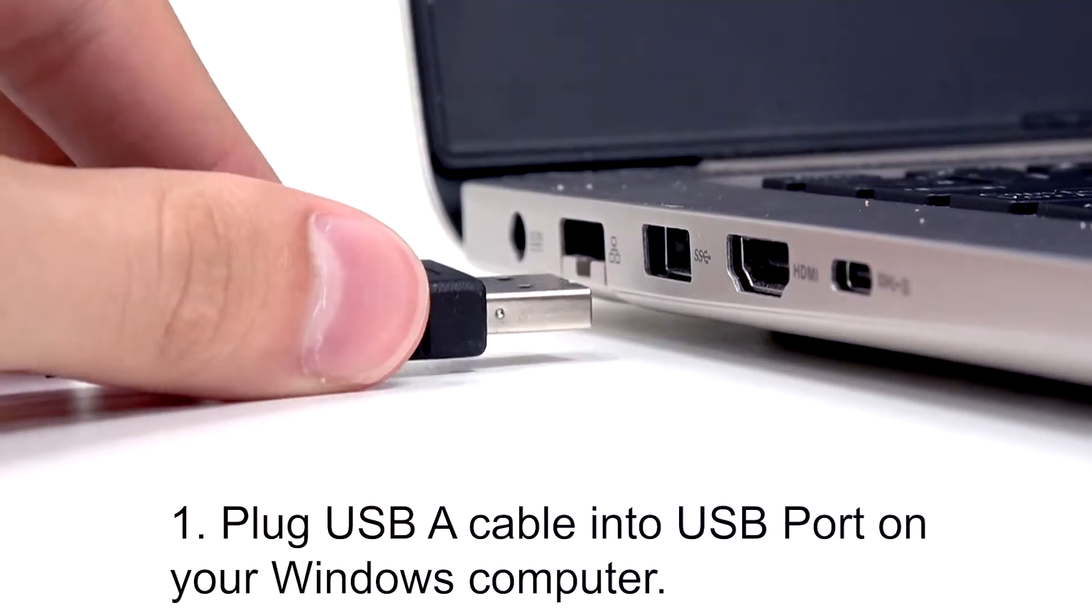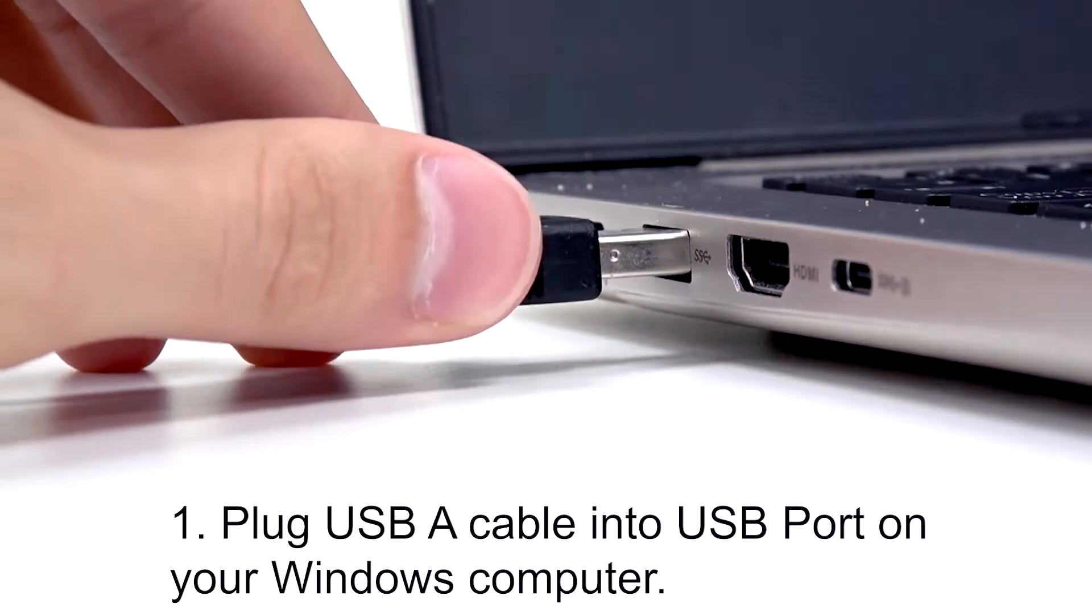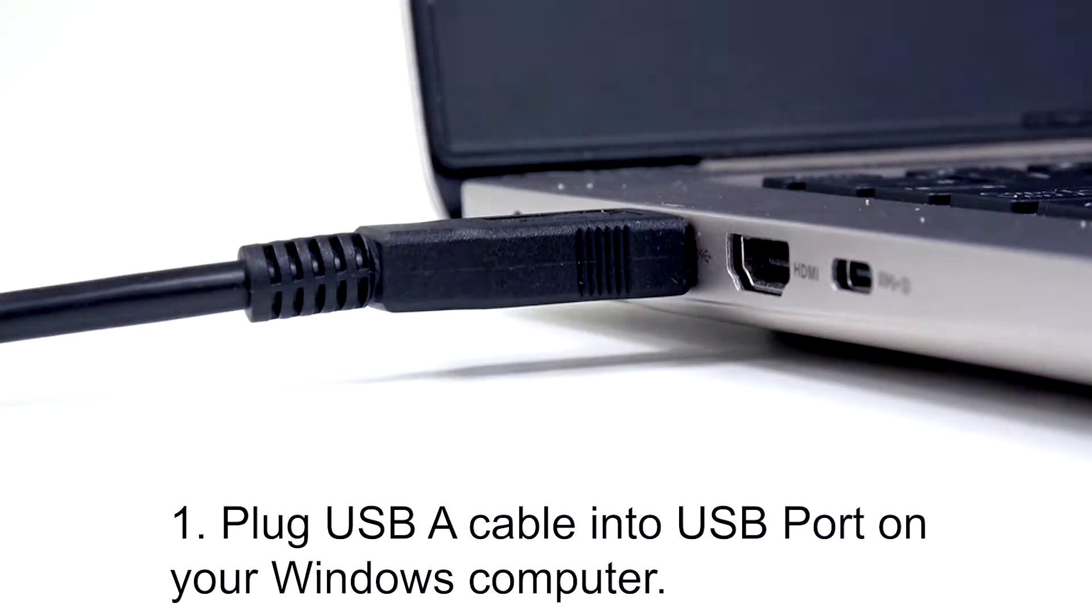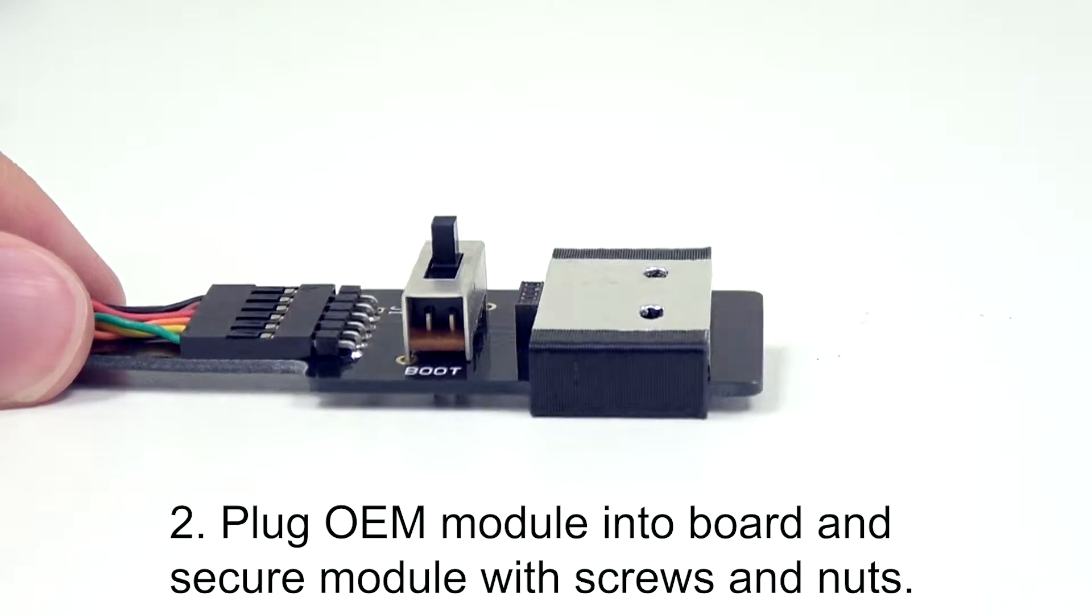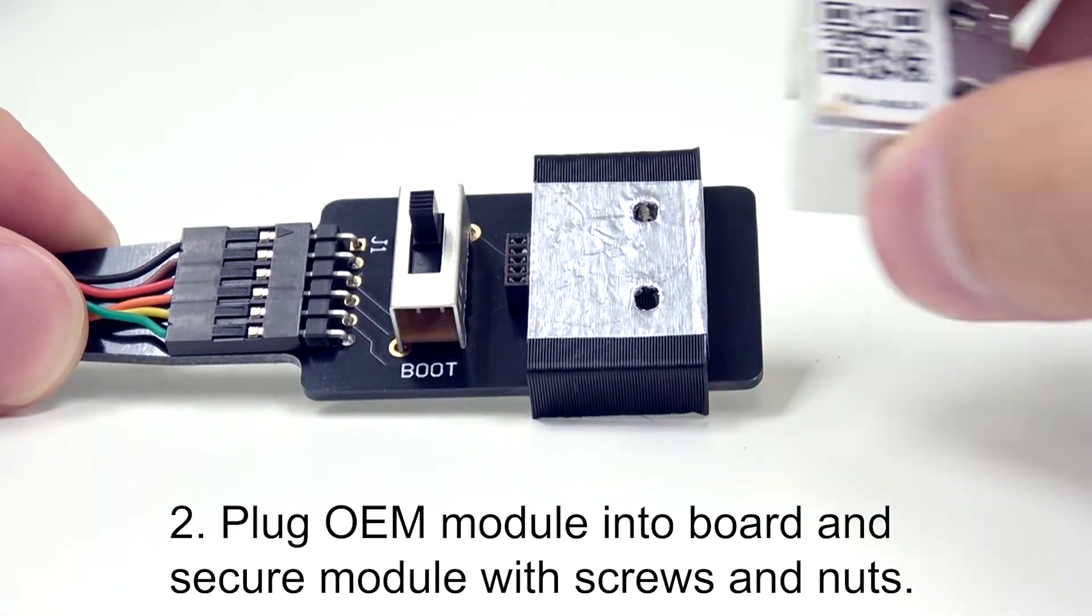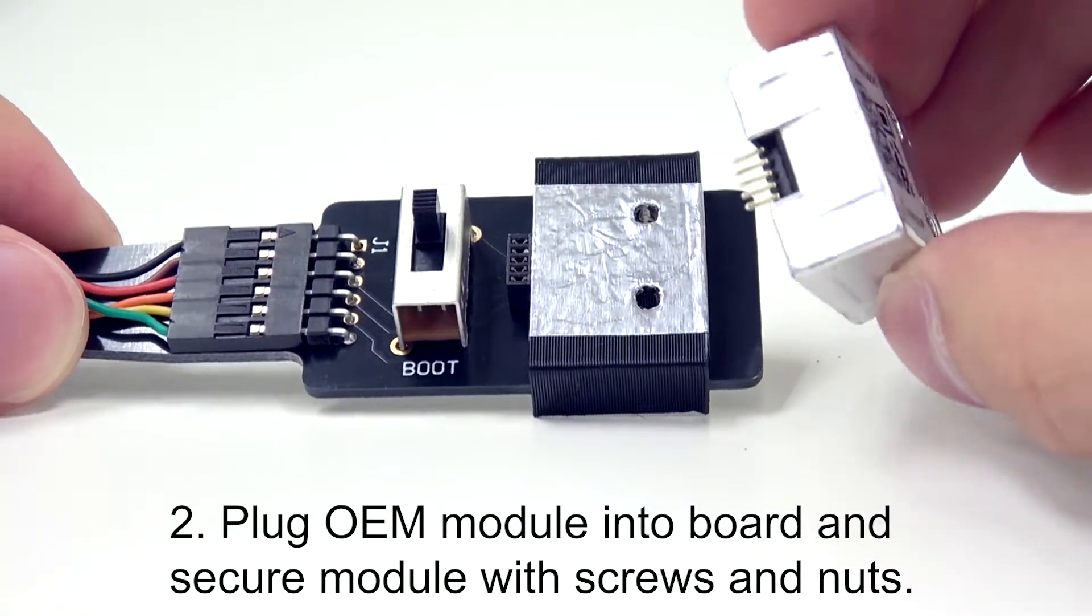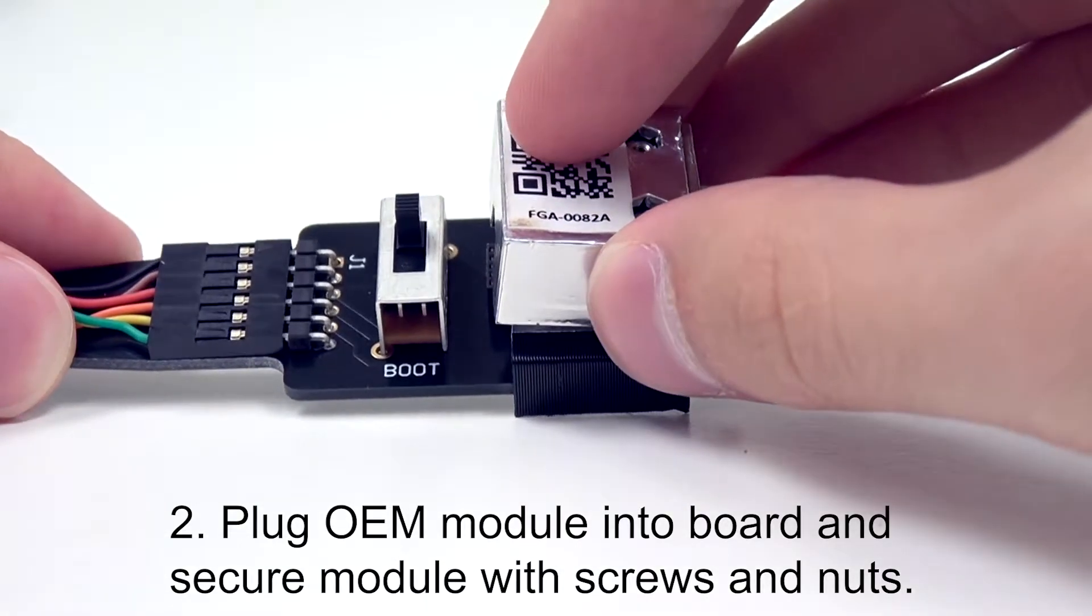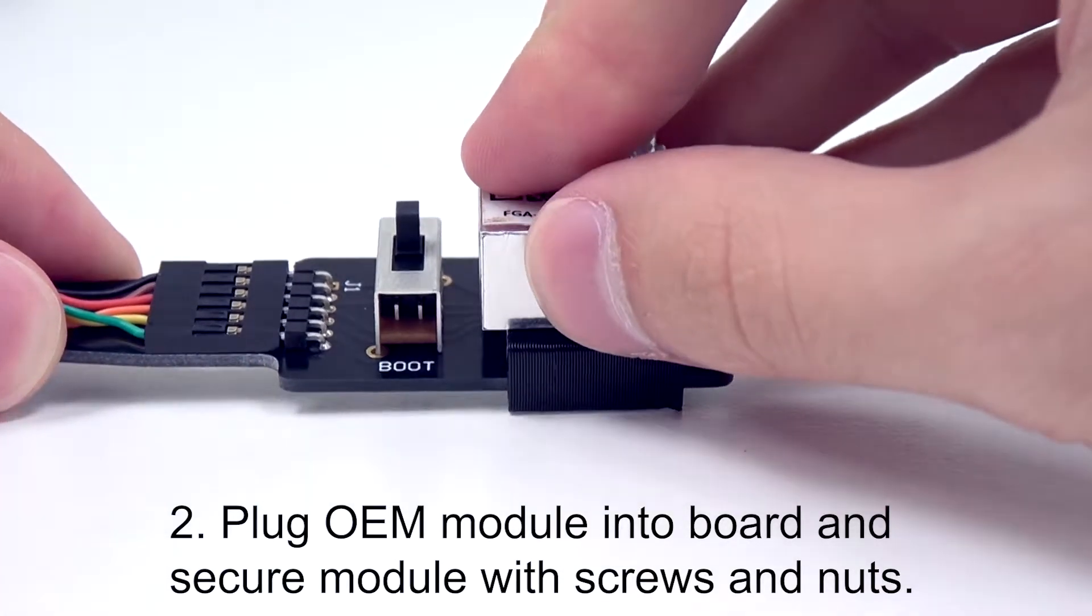The first step is to plug the USB-A cable into the USB port on your Windows computer. Once you've done that, plug the OEM module into the board. Ensure that the five pins are connected properly and secure the module with the available screws and nuts.